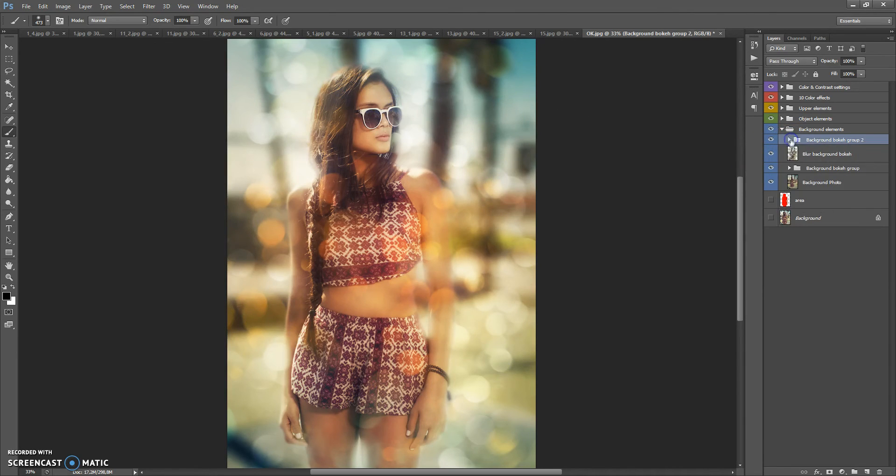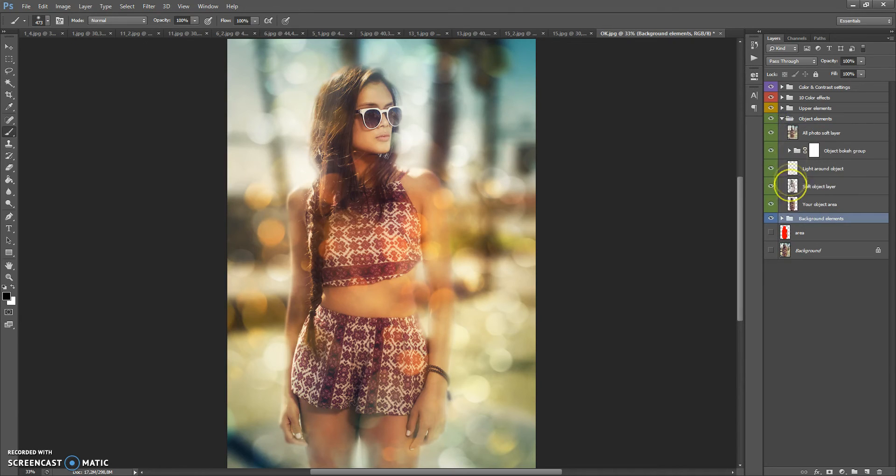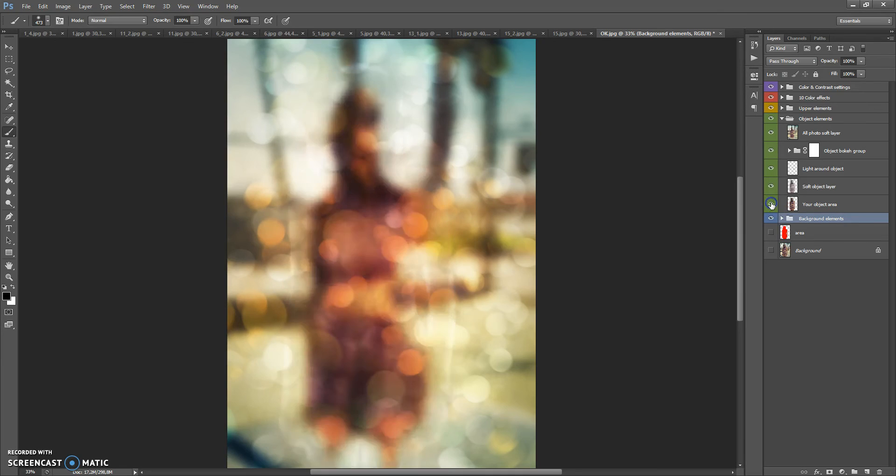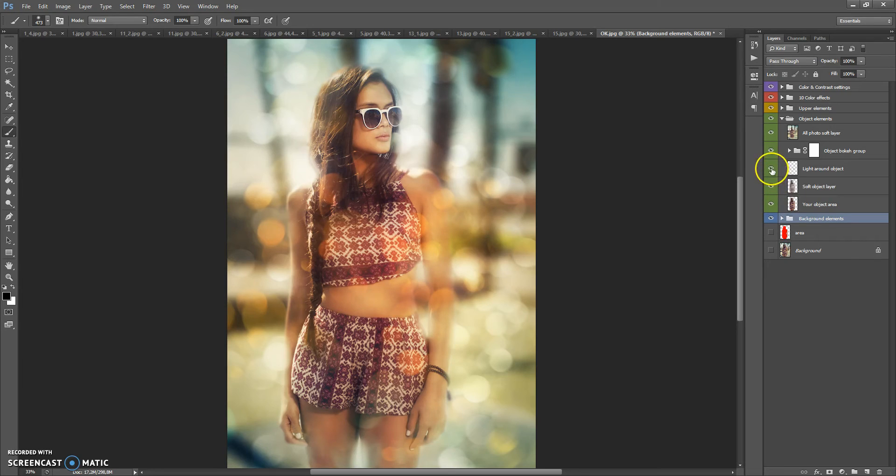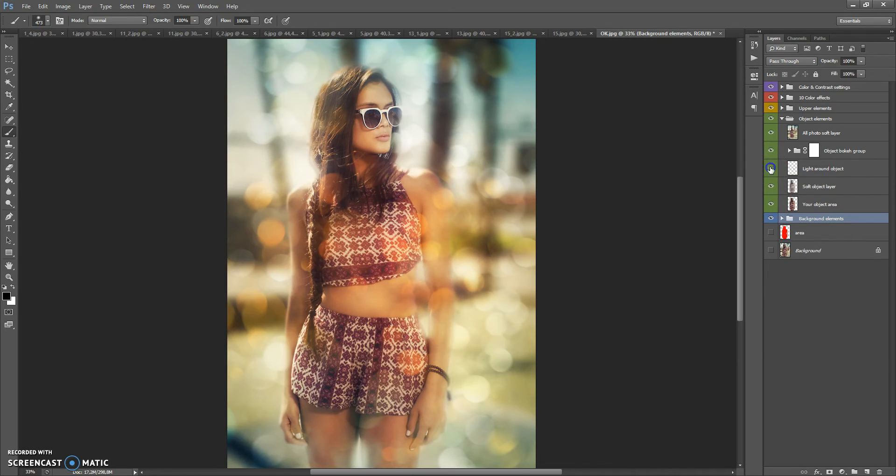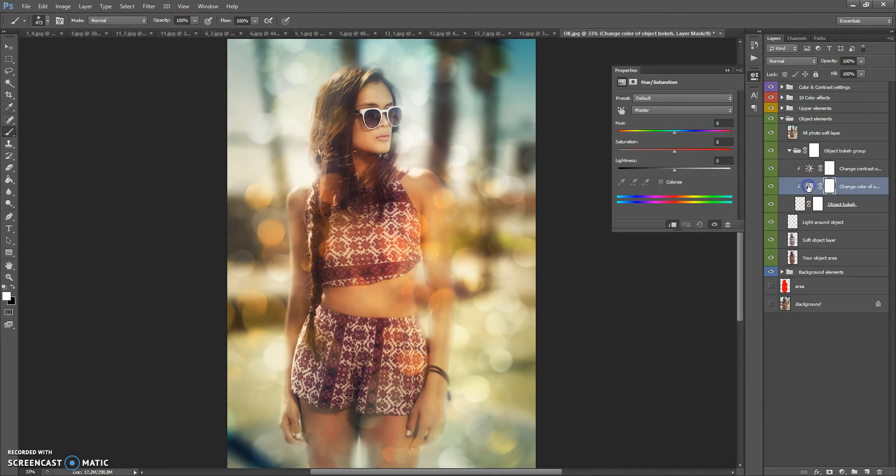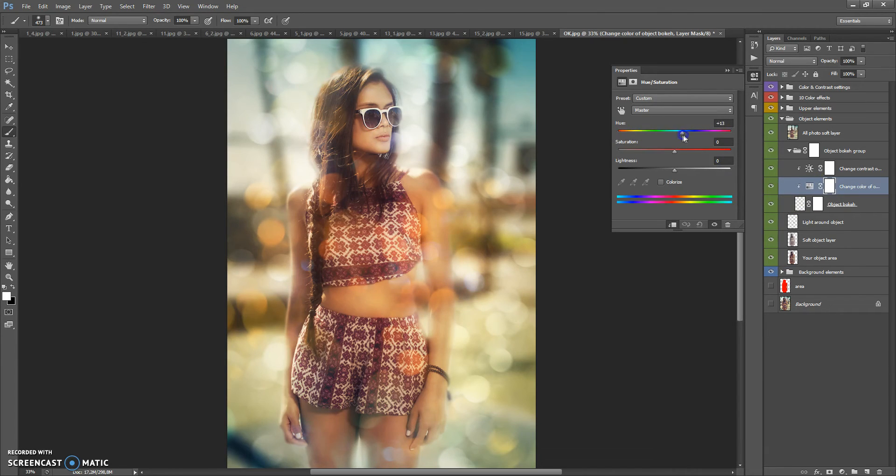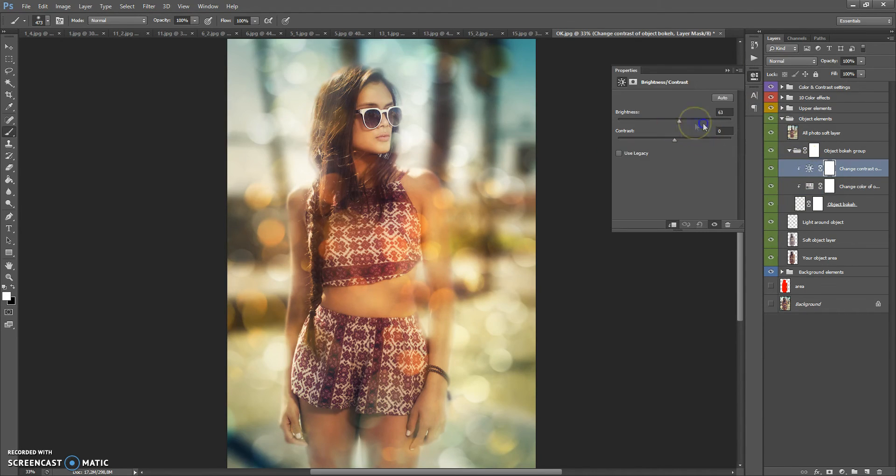Next folder, it's object elements. This folder contains your object area, soft object layer, light around object, and object bokeh folder. In this folder you can change the color of this effect and brightness and contrast.